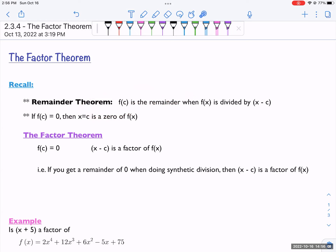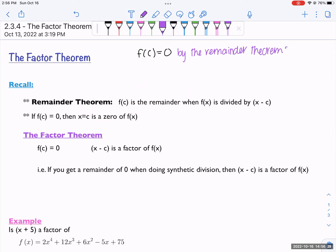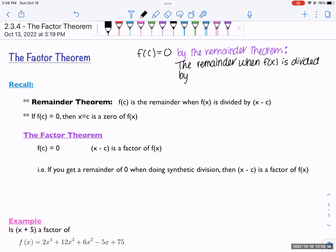But if we combine these ideas together and say: if f of c is equal to zero, then by the remainder theorem, the remainder when f of x is divided by x minus c is zero. But what does it mean to have a remainder of zero? When you divide by something and have a remainder of zero, that means it's a factor.